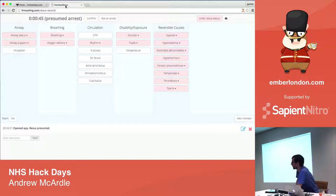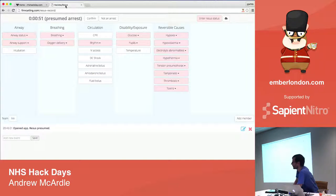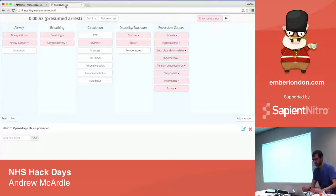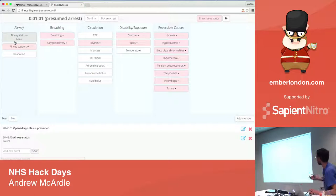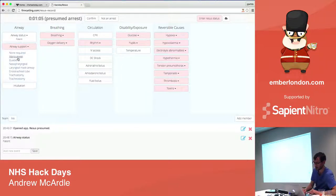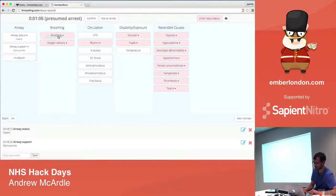We had a really nice team actually. I think three of us were used to developing, whether as hobbyists or otherwise, and then others who really had no development experience at all. But we sort of clubbed together and had great fun over the weekend, knocking together a very simple prototype of something that would allow you on a tablet with a touch interface to be recording various things about what's going on during a resuscitation.